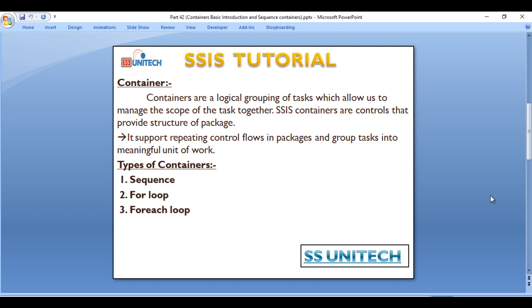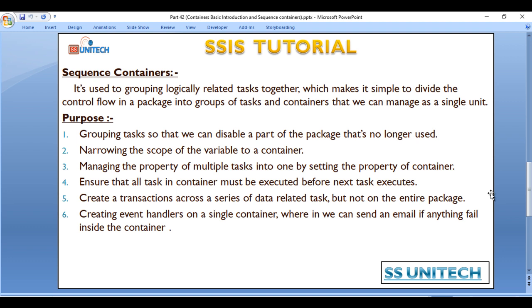We will cover what is the Sequence container and what are the real-time uses of the Sequence container. It is used for grouping logically related tasks together, which makes it simple to divide the control flow in a package into groups of tasks and containers that we manage as a single unit. Here are six scenarios where we can use the Sequence container, which is very useful for developing our package.